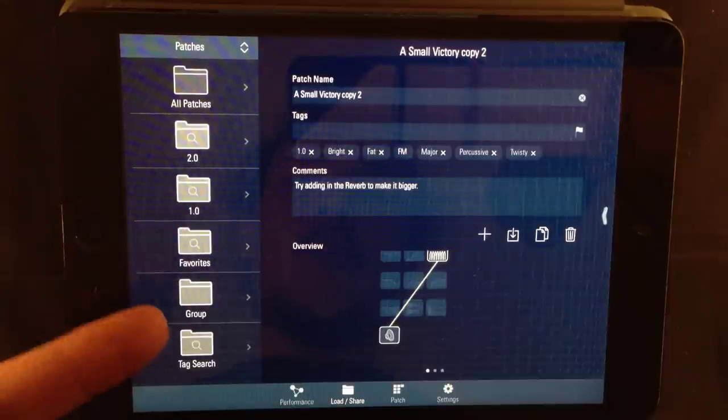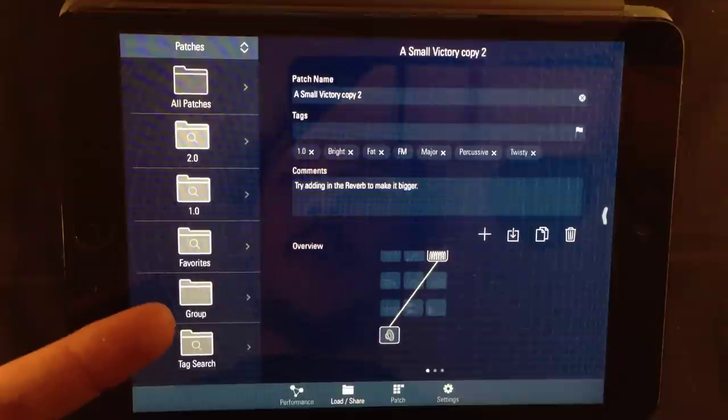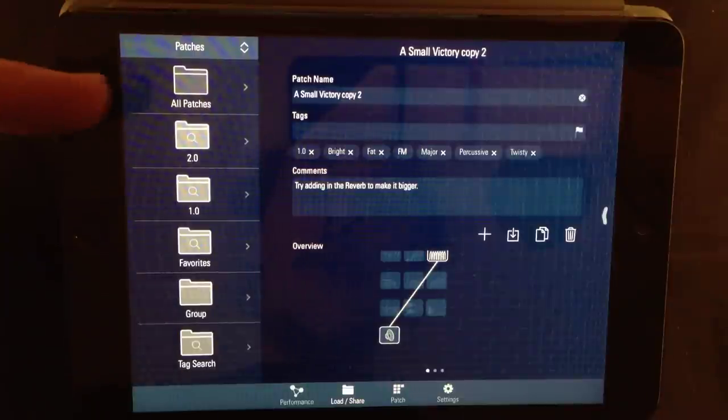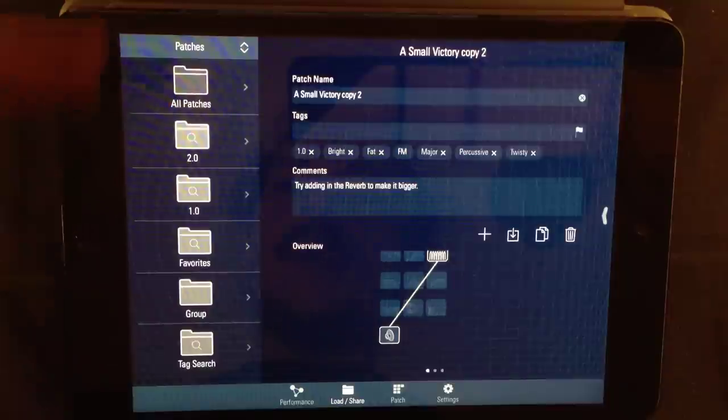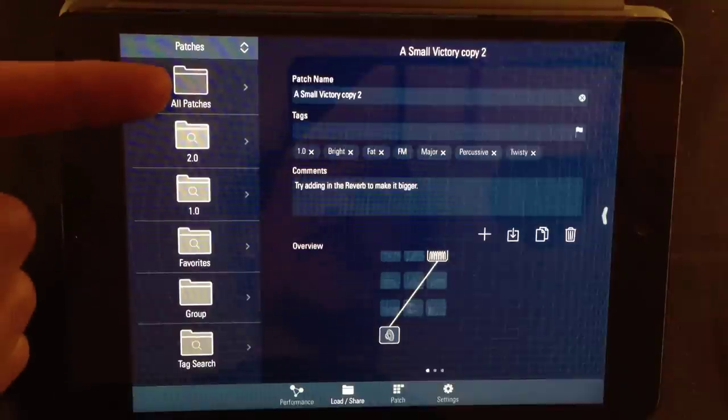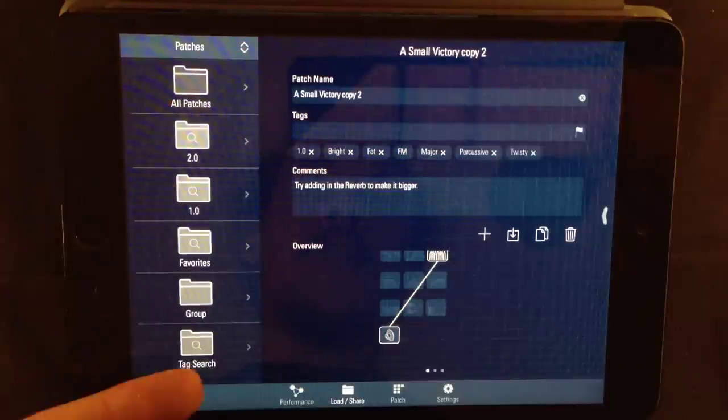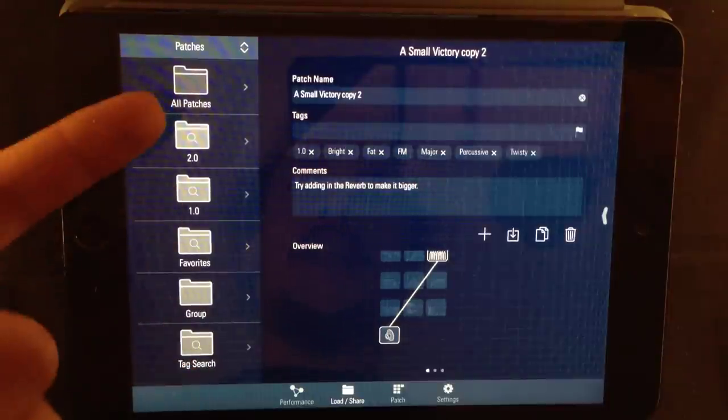Then you have favorites, group, which I created, tag search. The all patches folder is always available. It shows all the patches stored in TC11.